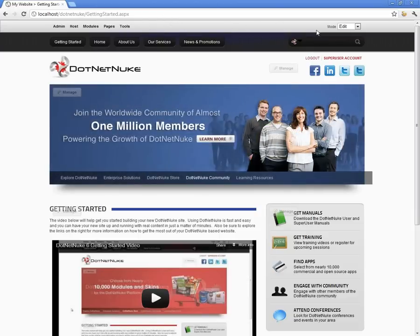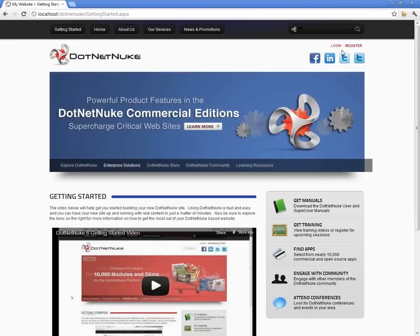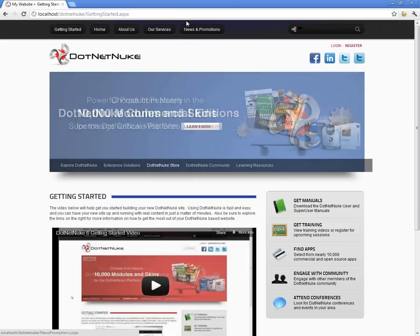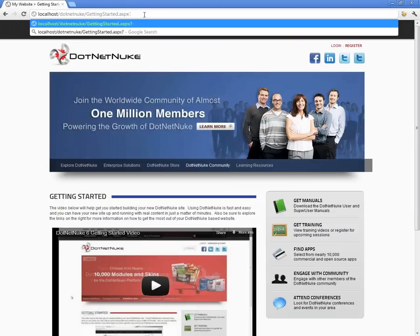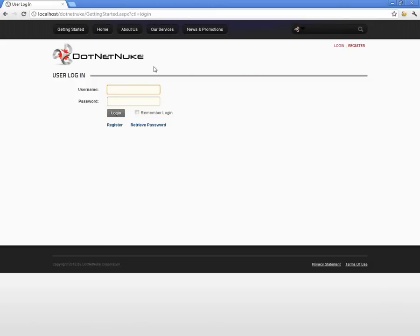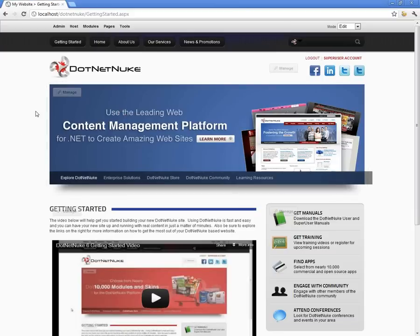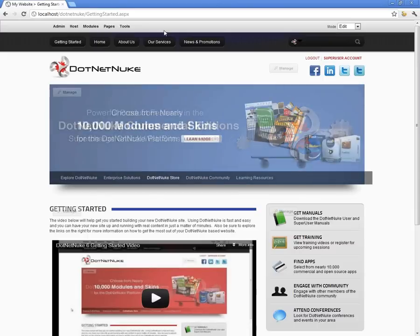Let me go ahead and log back out of the website. If I click on the logout link, we're taken back to the getting started page. If we needed to log in without the login link displayed, we can go to the URL in the browser and type question mark, CTL, equals login. That tells .NET Nuke to load up the login module. Even without the login link, we can access the login module — it displays a bit differently, opening a full page rather than a pop-up. We log in as the host or super user account and we're back to the getting started page with the control panel accessible.